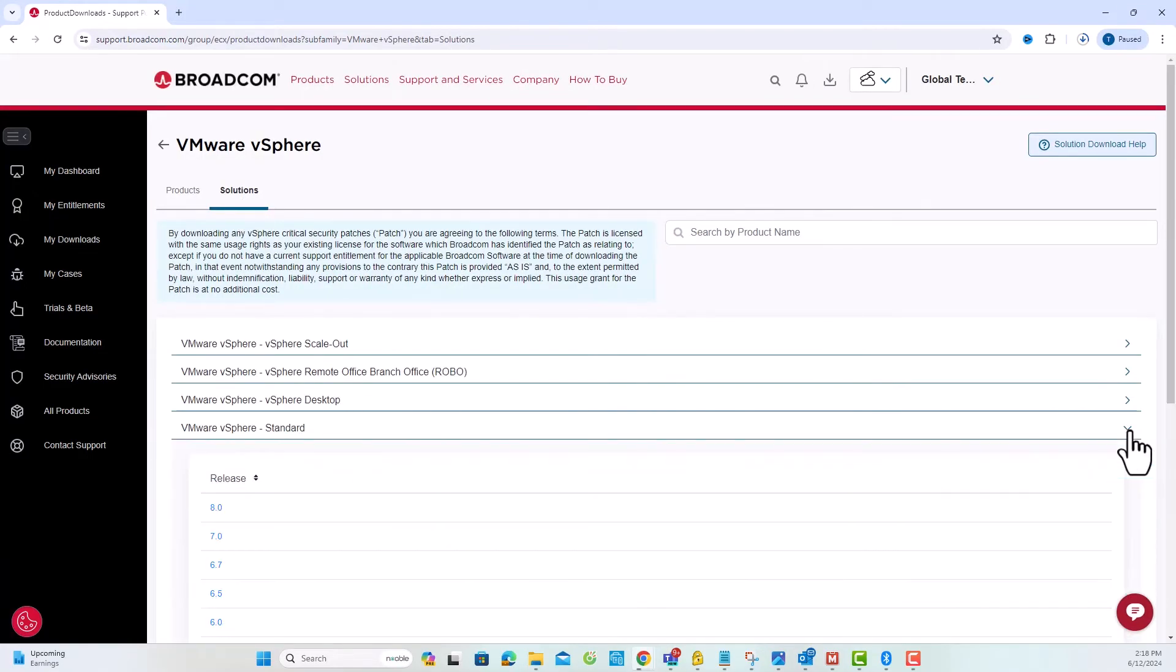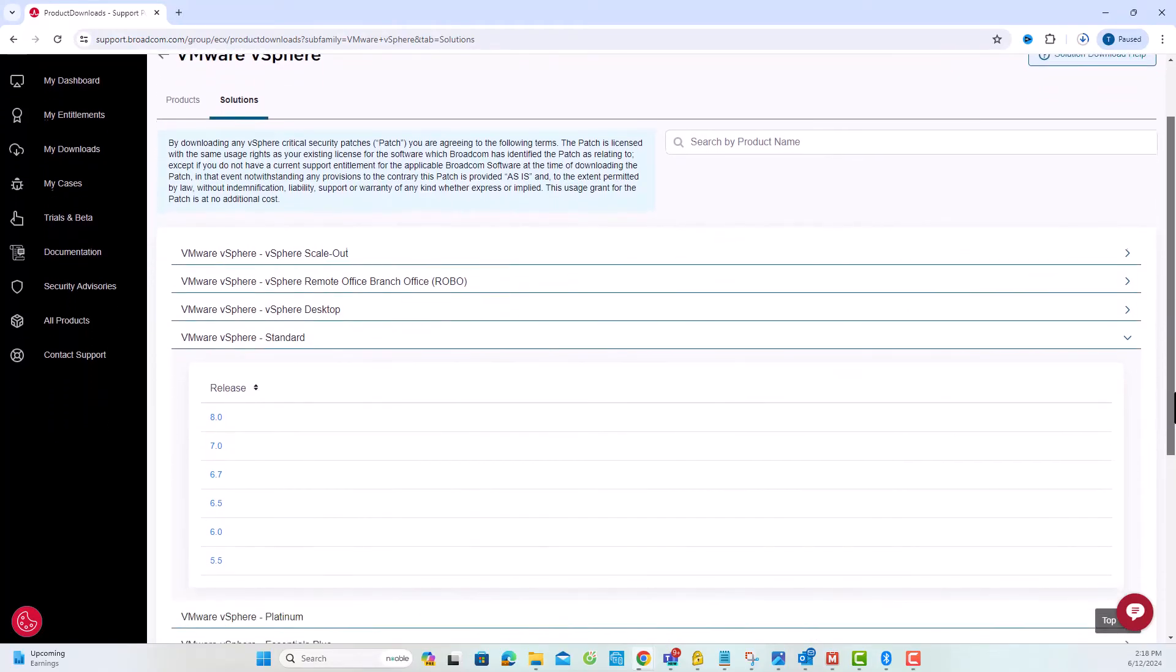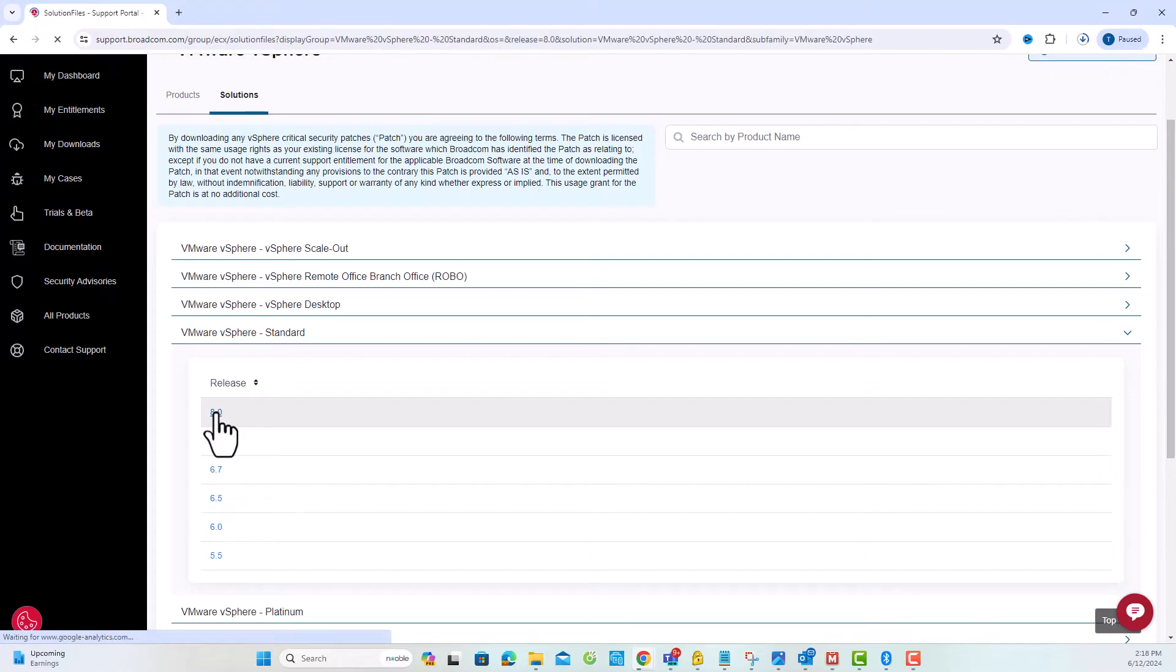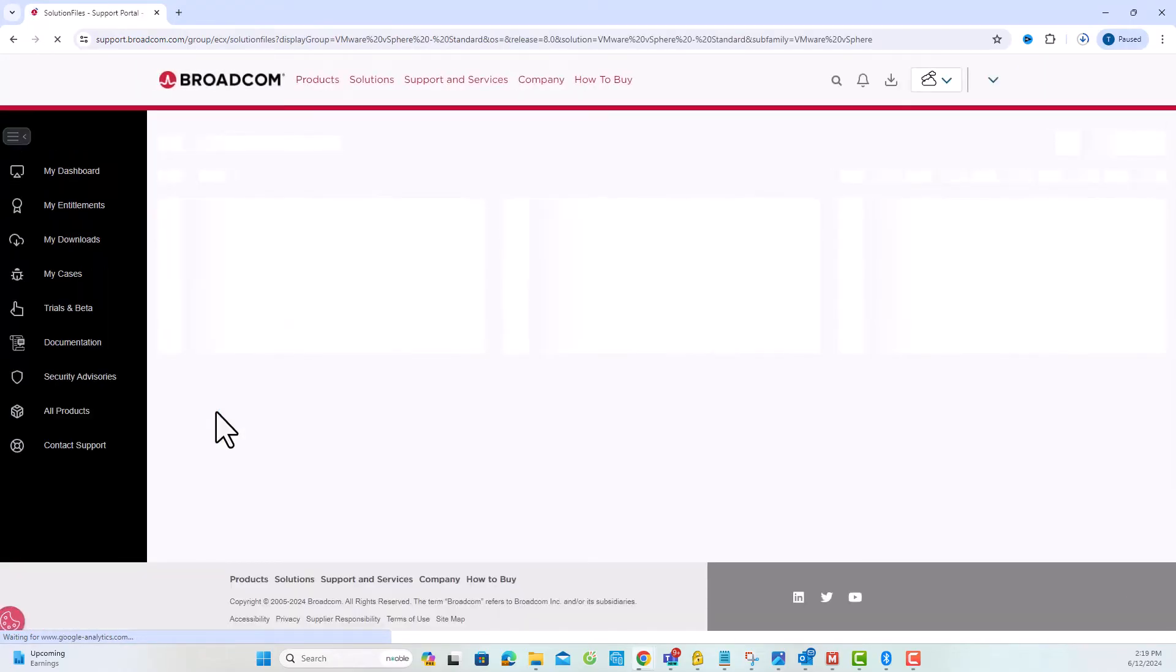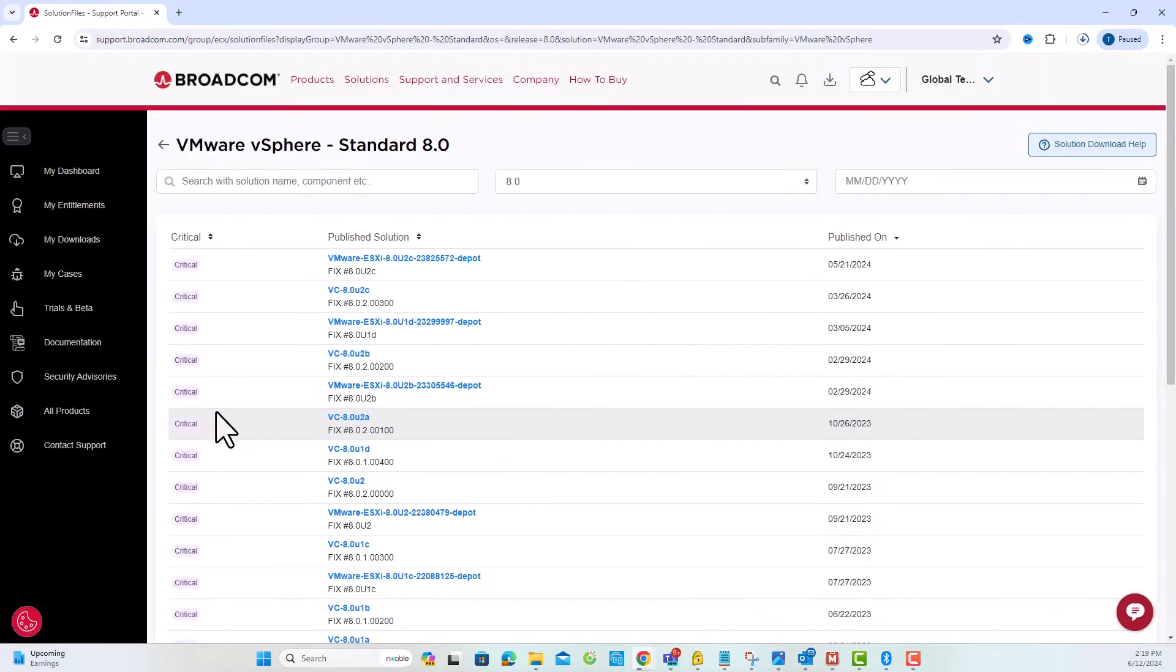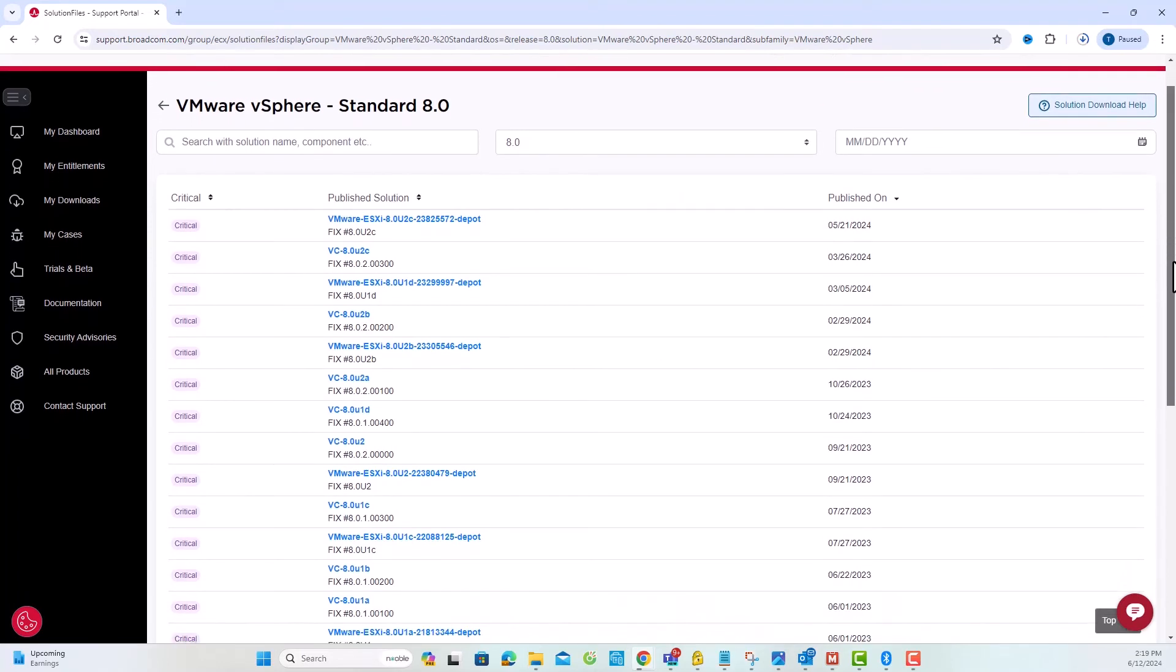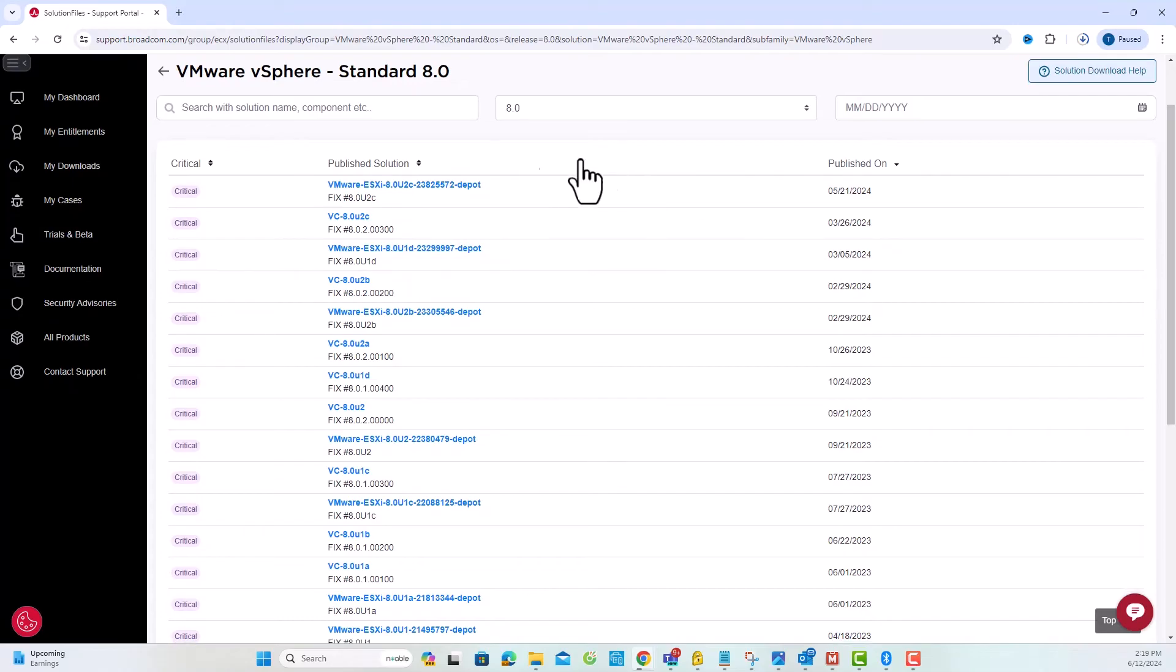In the Solution tab, select VMware vSphere Standard and then click on the Version 8.0 tab. Again, you can choose the version according to your preference. On this page, you can download the product patch files related to VMware vSphere Standard 8.0.